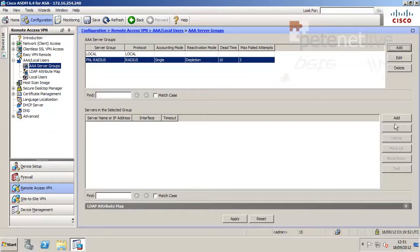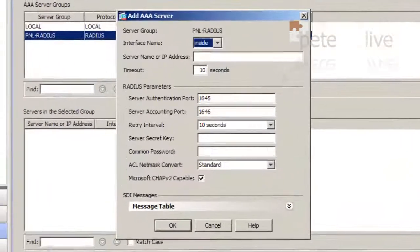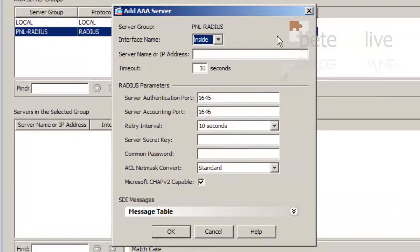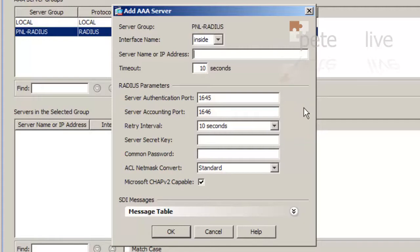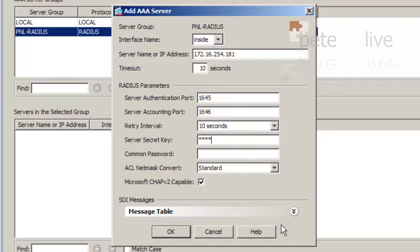Now with that server group selected, in the bottom section, I'm going to click Add to add in a server into that group. Tap in its IP address, and under Server Secret key, add in a shared secret that you're also going to enter on your Radius server.